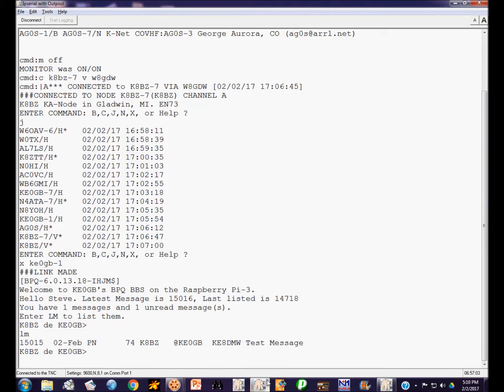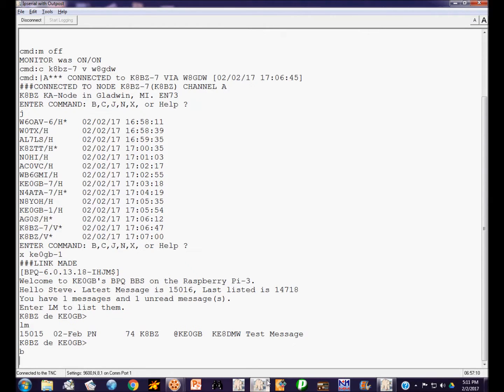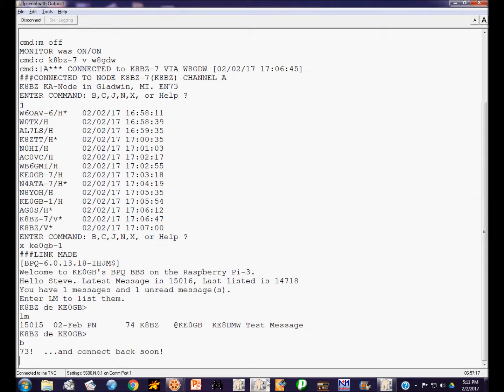So I can do a list mine. And it will show me the message. Okay, so it shows there is a message for me on the bulletin board. Now I'm not going to read it just now. I showed you how we connected by a node. So I'm going to send the B command to disconnect. And I'll show you another way this can be done by using a digipeater.